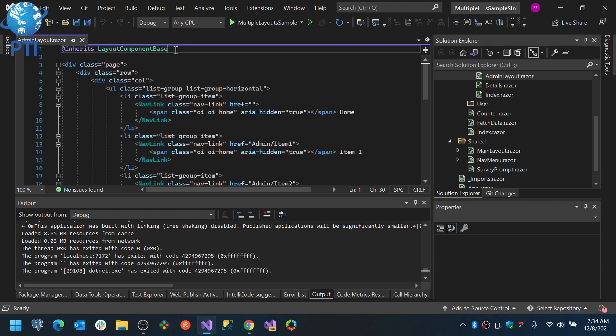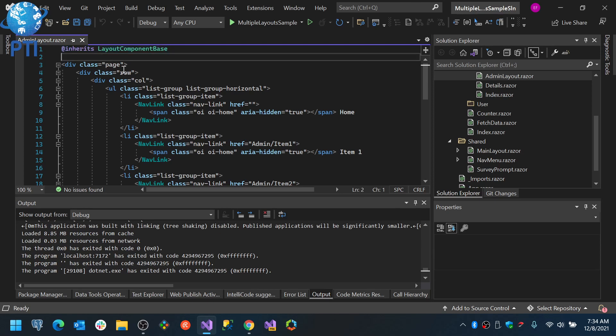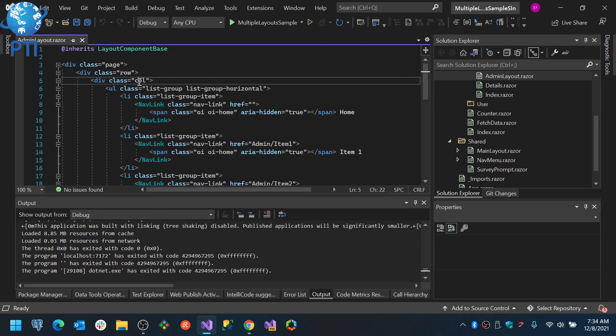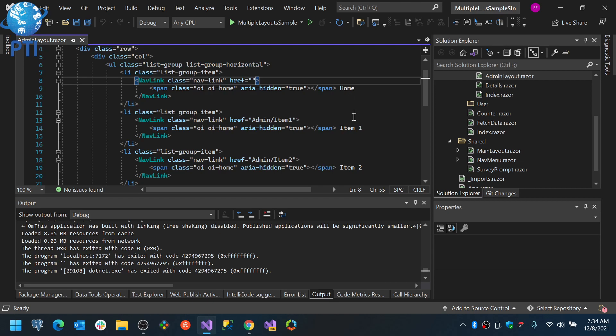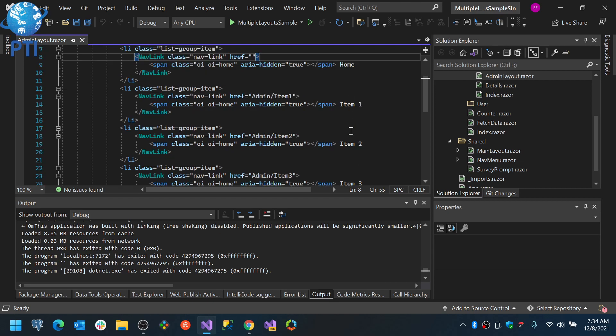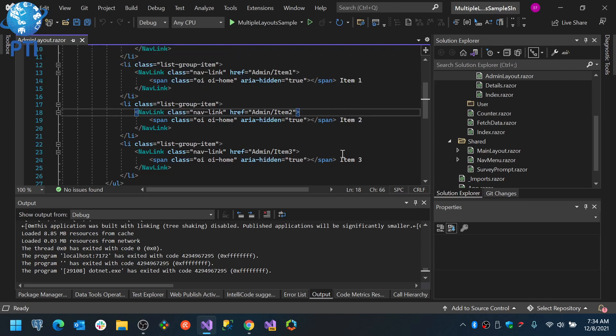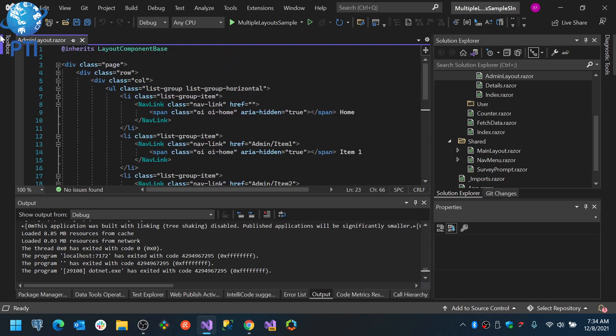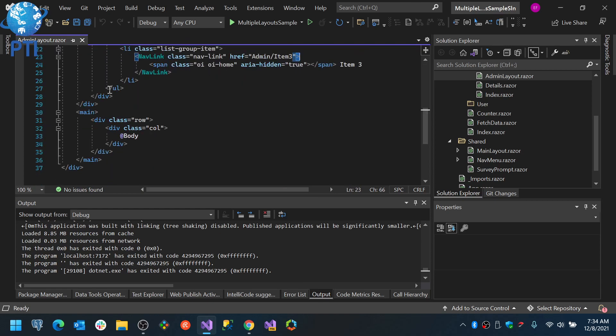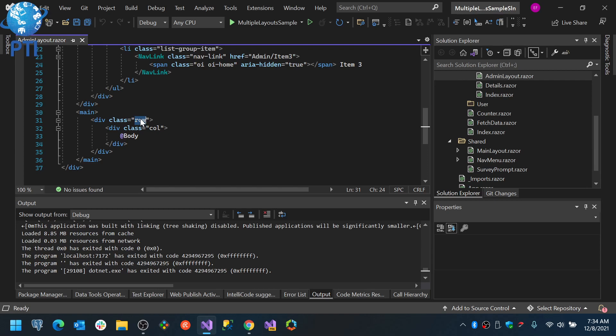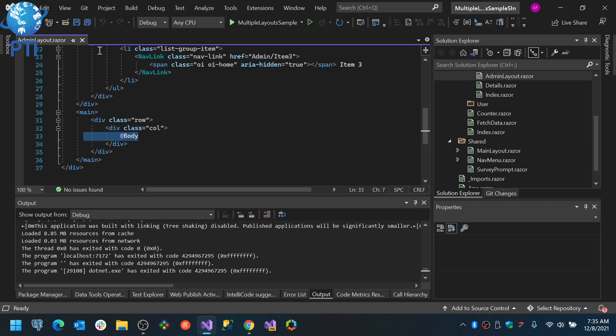This effectively makes this component a layout. And I can start configuring it. Basically what I did in here is I added the page, I added the top row, and this is the column. This column has a list with a horizontal list. And then I start adding the items in there, and that's why you saw them on the top. And at the bottom of this I have a main, I have a row, I have a column, and inside that column I am printing the body of the page.